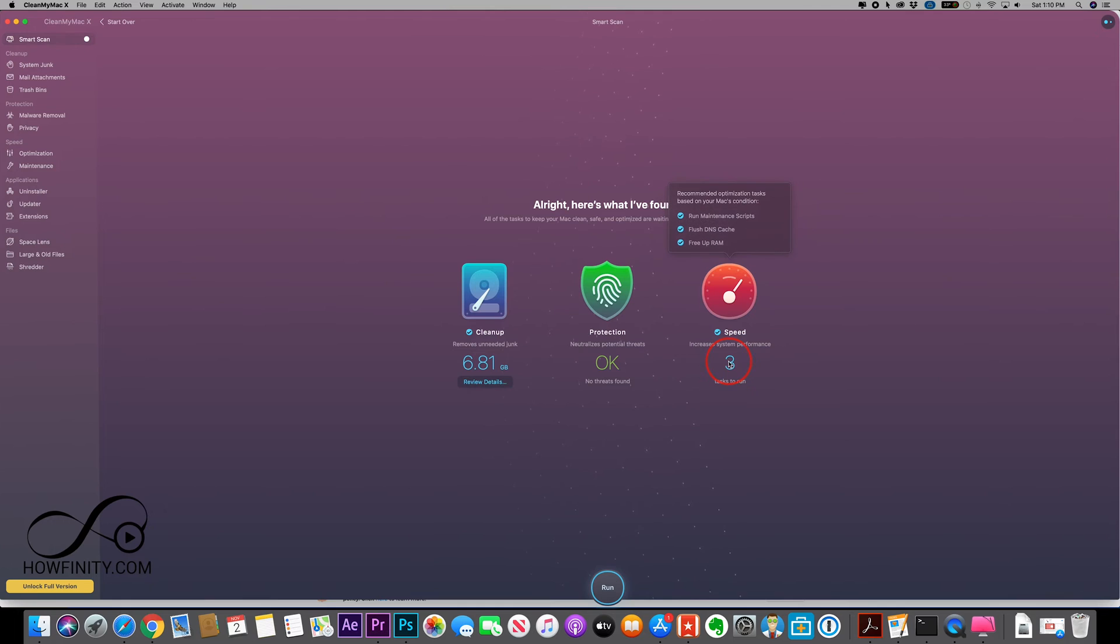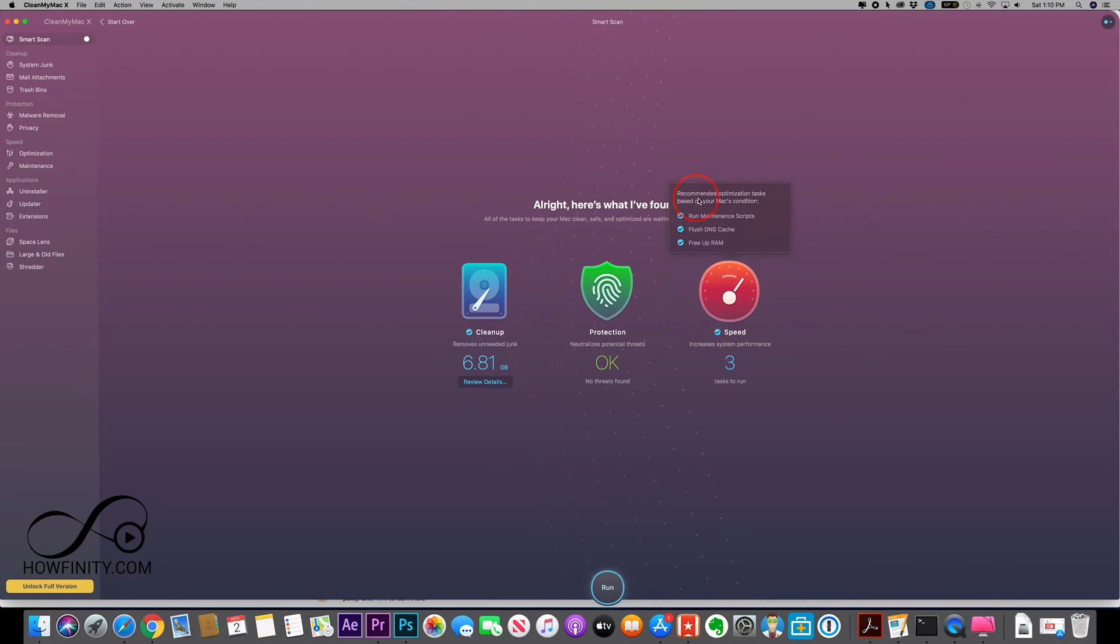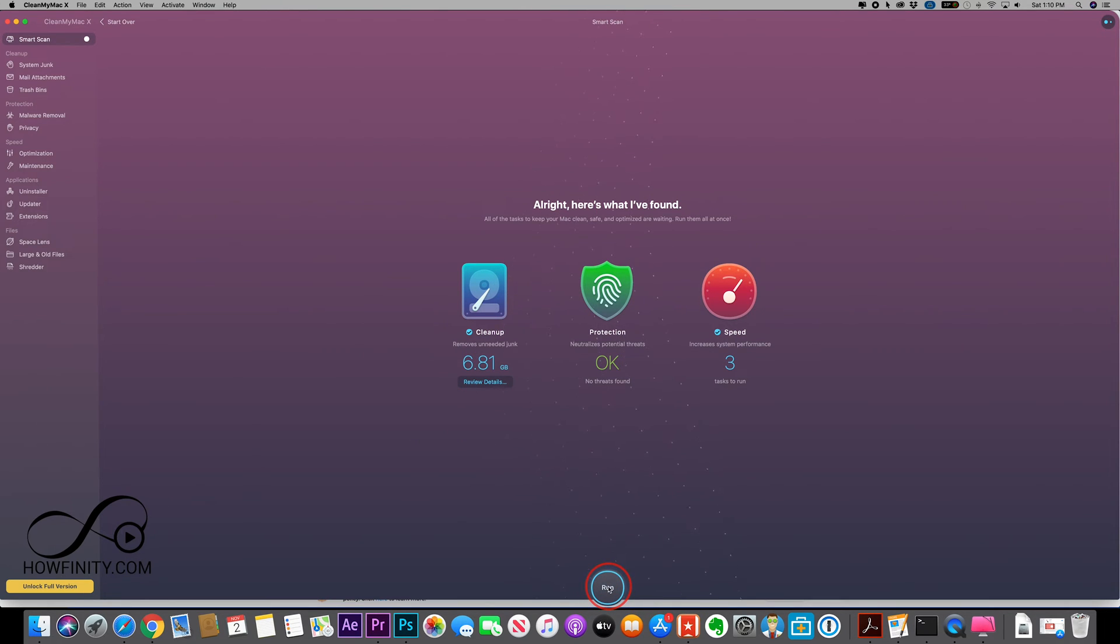If you press the number here, it's going to show you the three different things that's going to do with speed. So you could also check those off and not run all those or none of those if you don't want to do that and just want to do the cleanup. And when ready, you're going to press run.